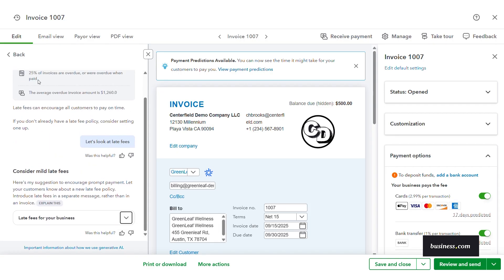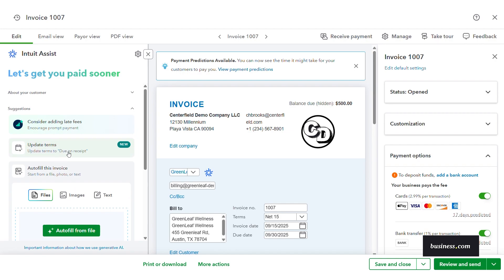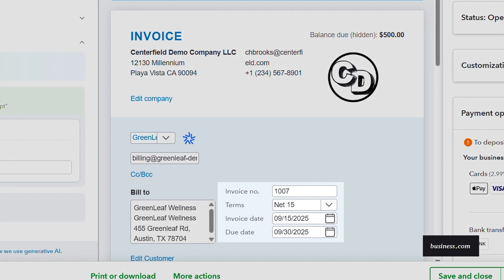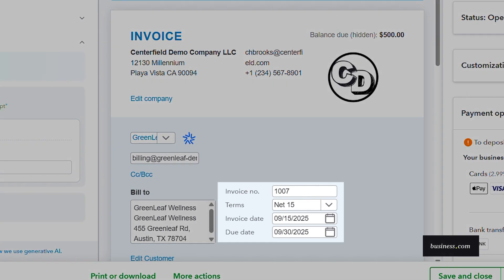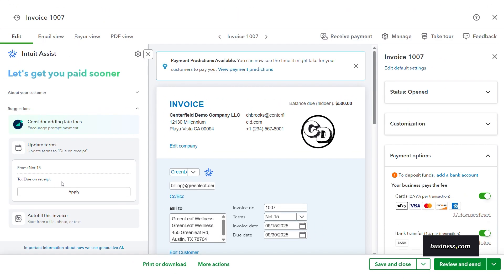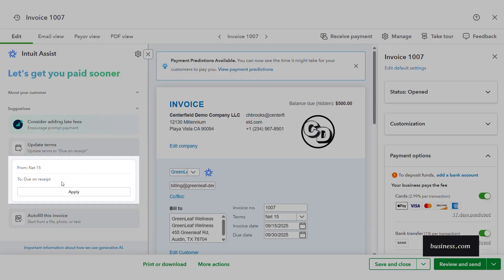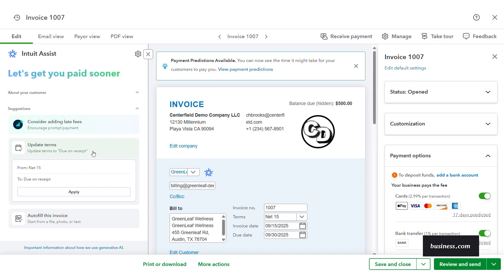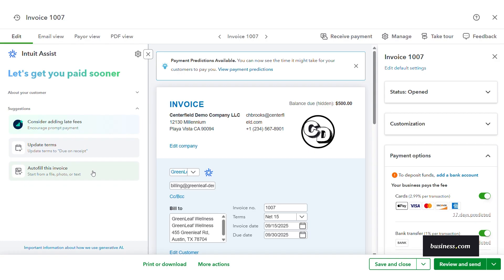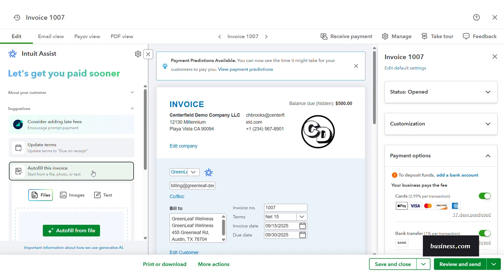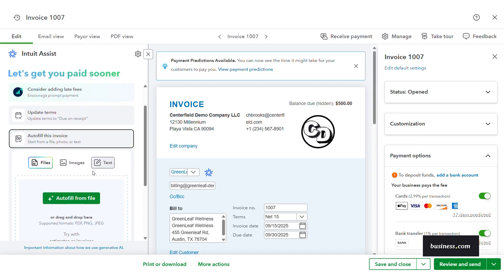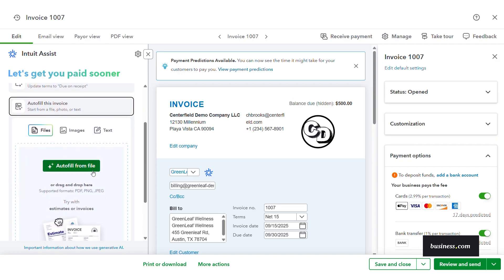Another suggestion is to update payment terms. This customer is currently set to net 15, as you see here, but based on their late payment history, the agent is suggesting that we change these terms to due on receipt, which you can then apply directly from here. We also have an option to autofill this invoice with a file, image, or text if needed, but we won't do that today.